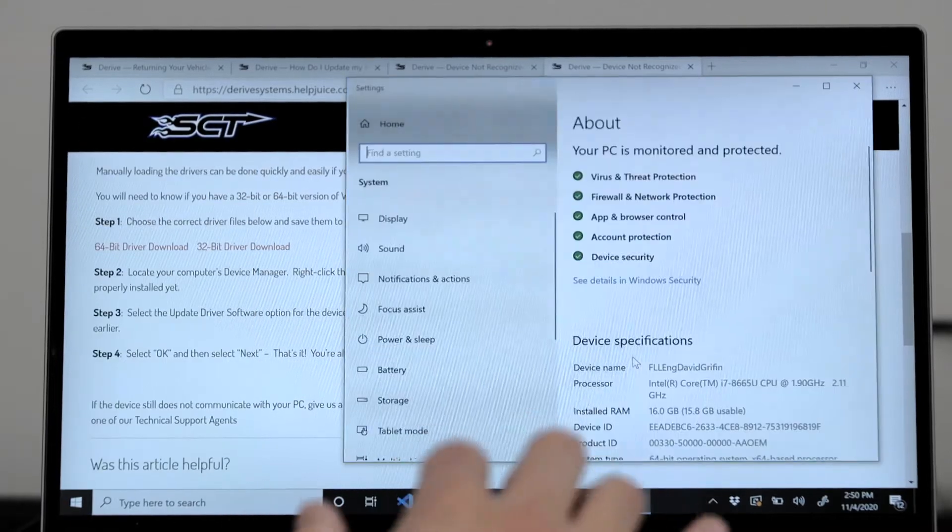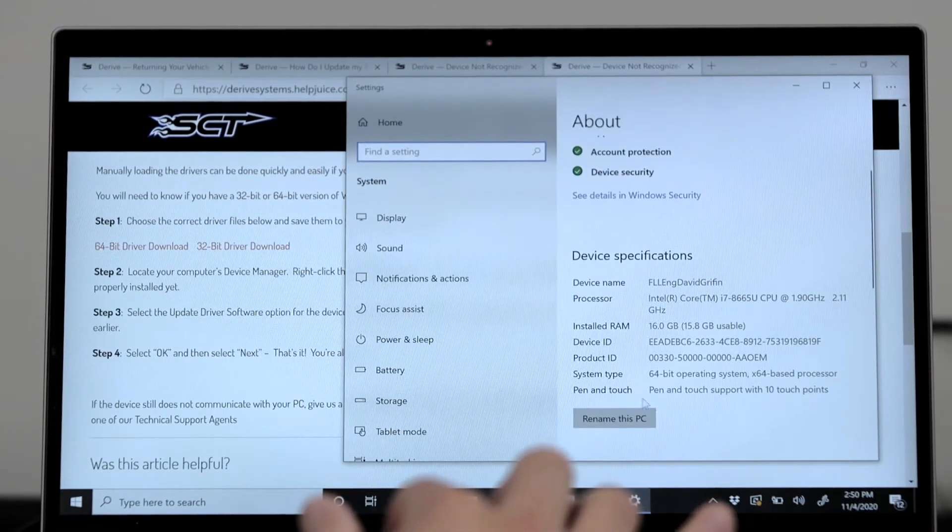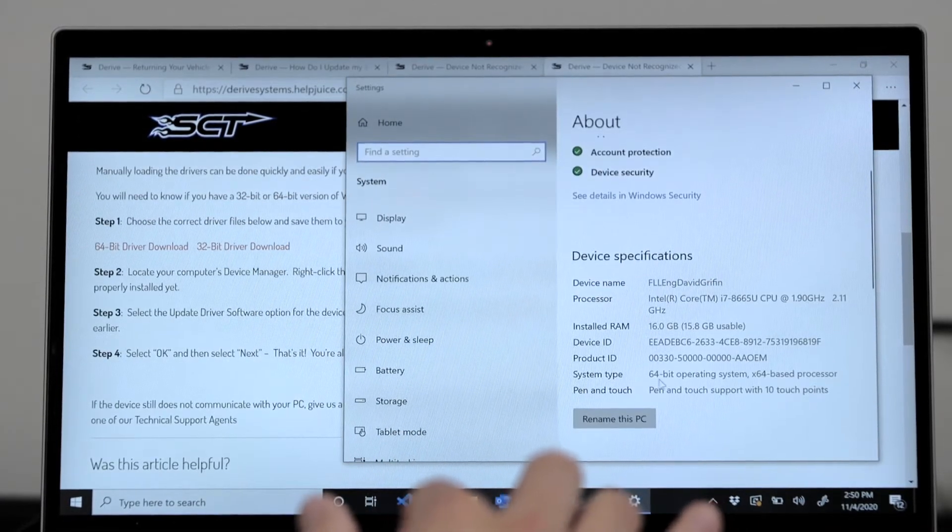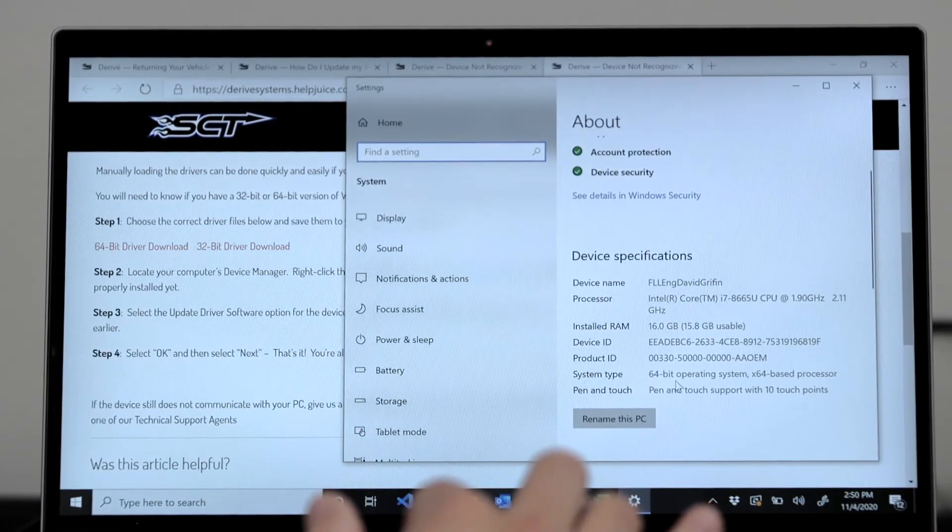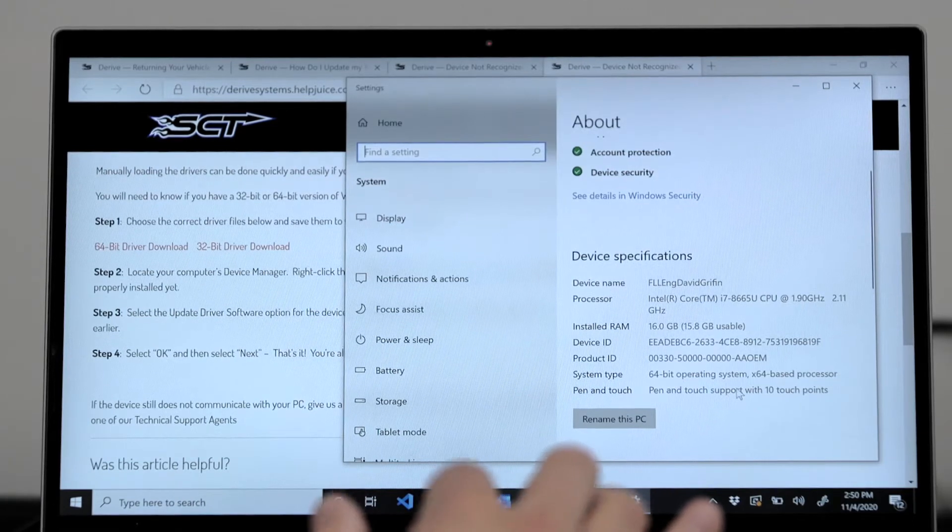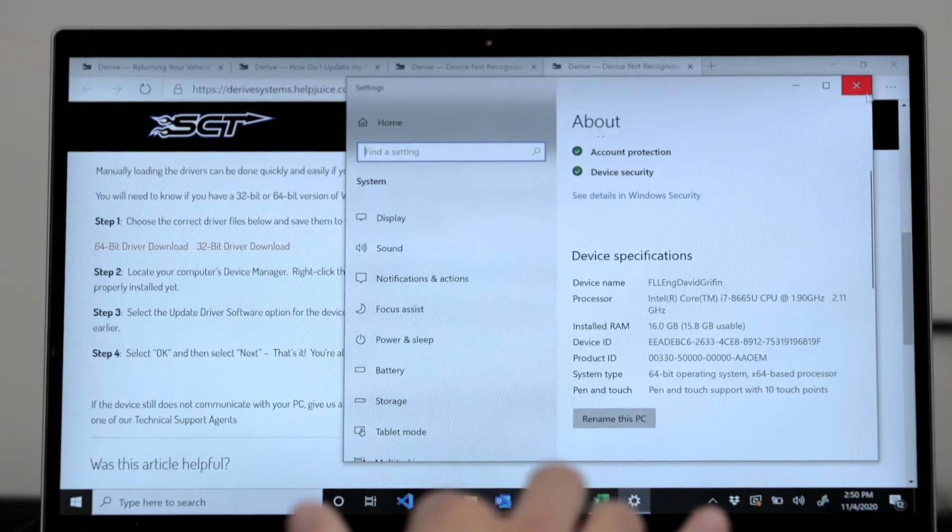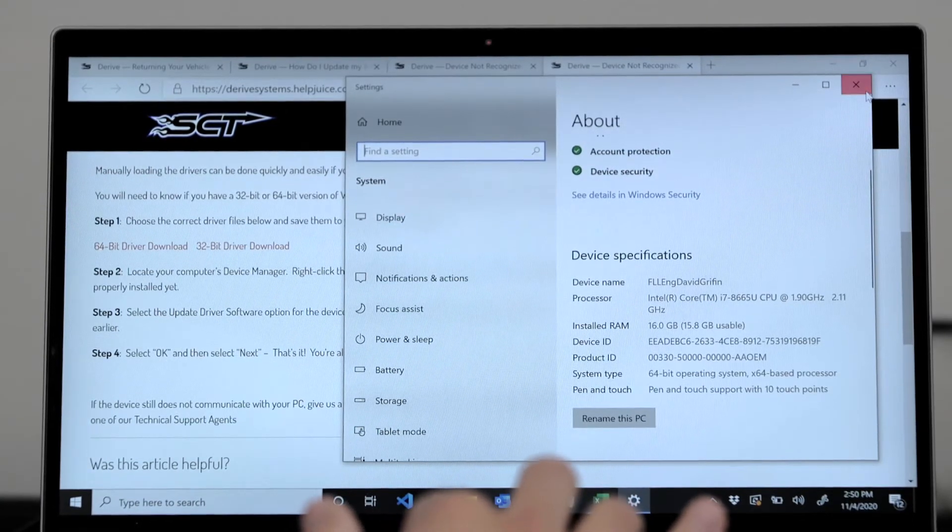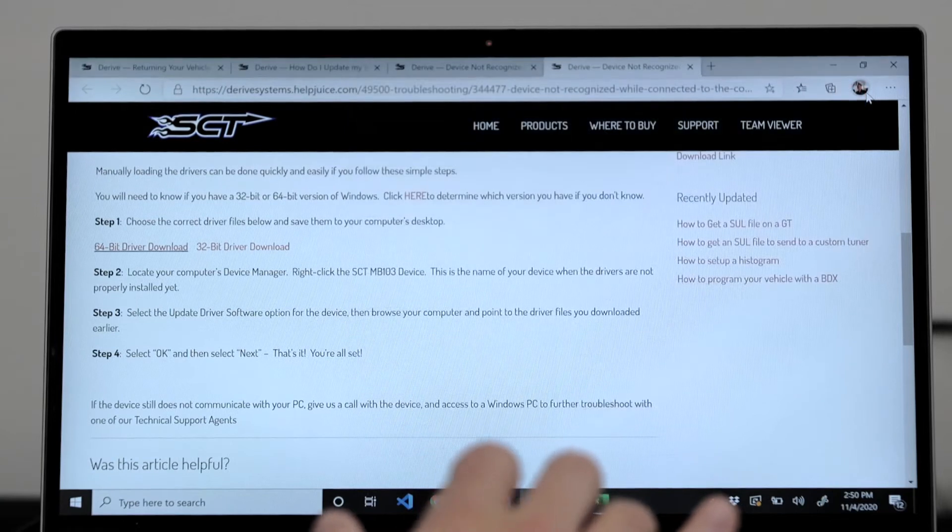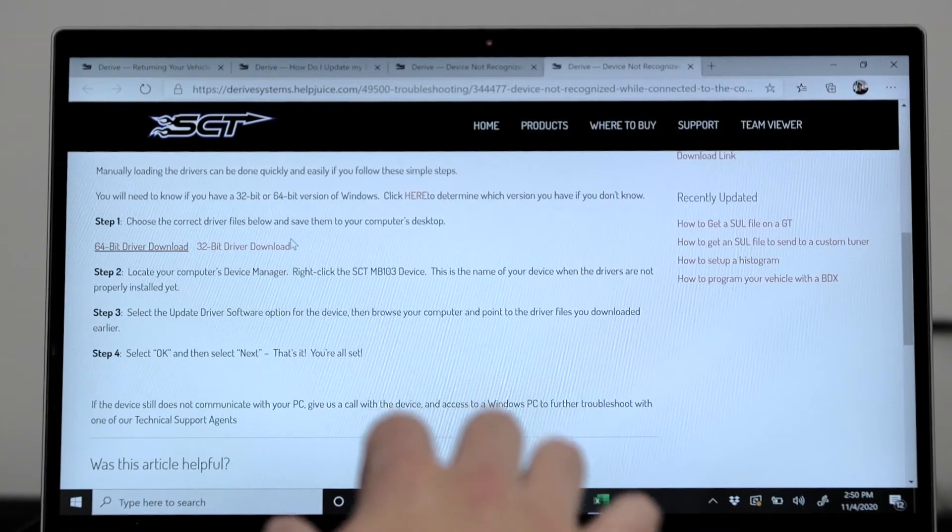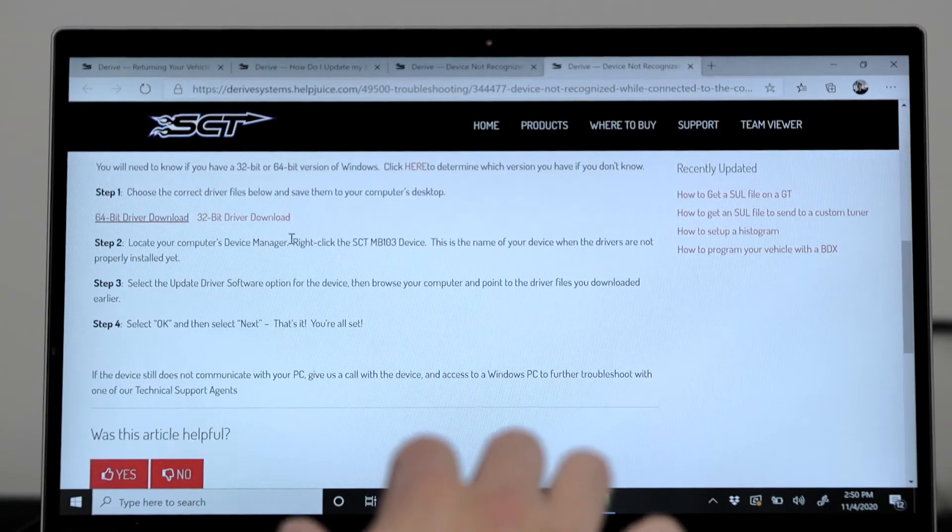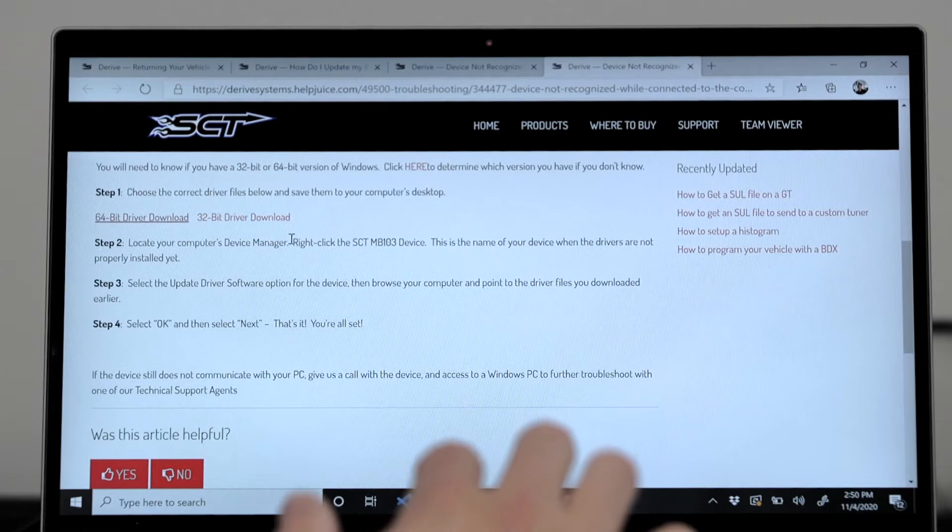A pop-up window will appear and you can scroll down and figure out if your laptop has a 32-bit or 64-bit version of Windows. You can see here my laptop is a 64-bit. So the next step will be to choose the 64-bit driver download.